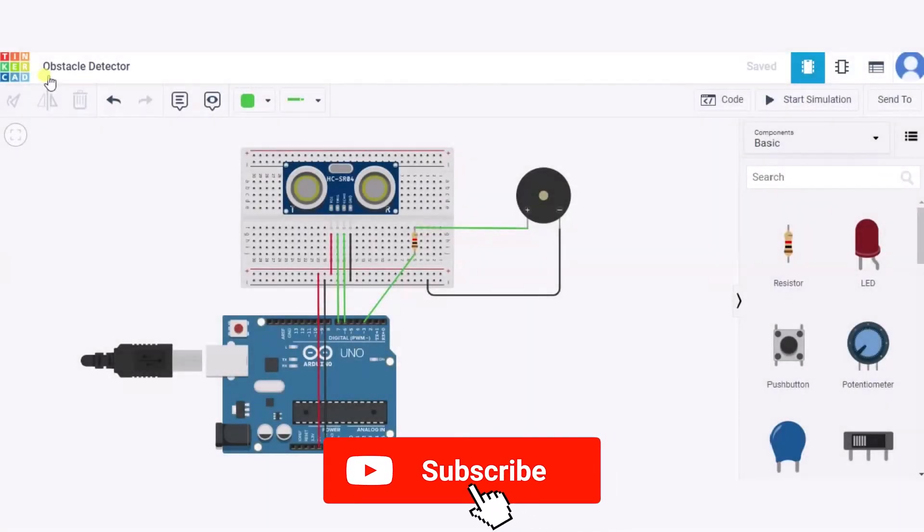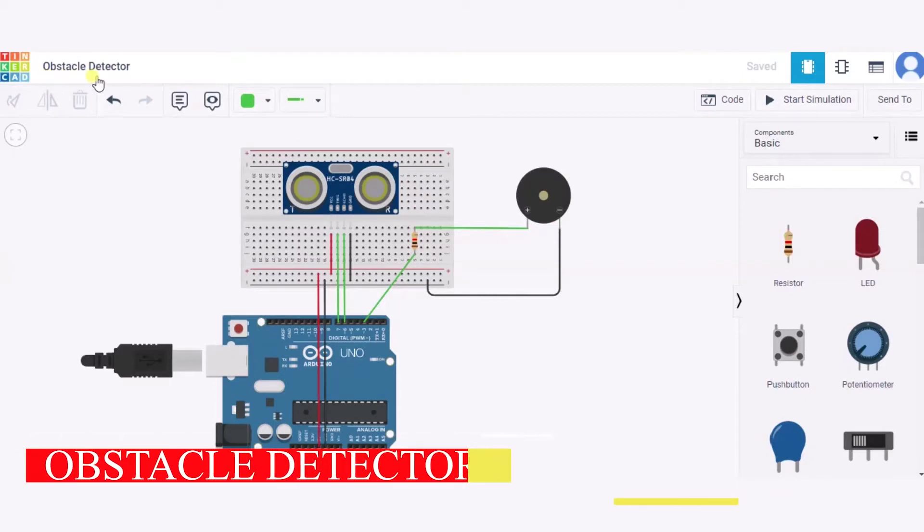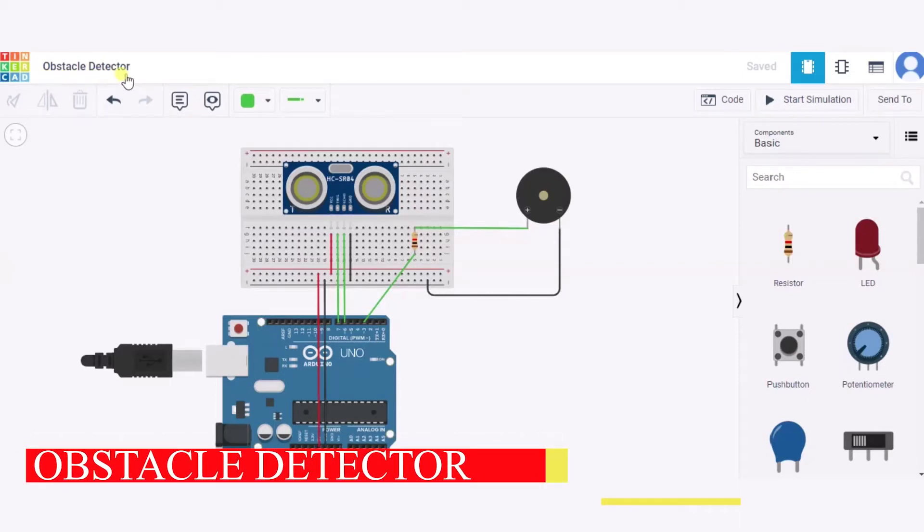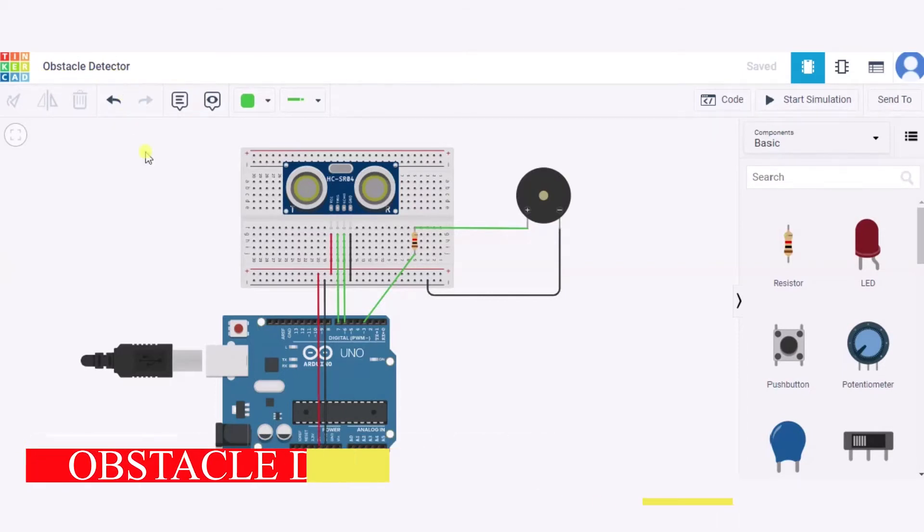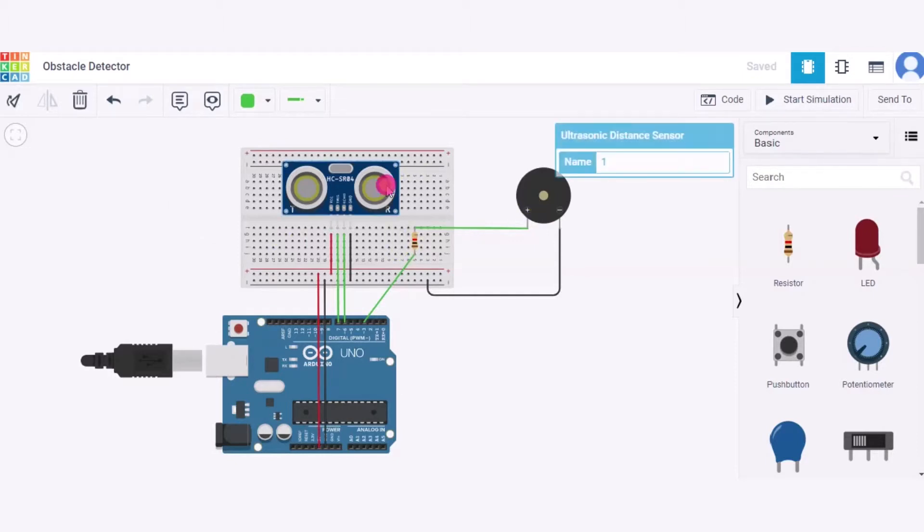Hello everyone, welcome to my Project Ideas channel. Today we will learn how to make an obstacle detector, so let us begin. For this we need one Arduino, one small breadboard, one resistor, one piezo buzzer, and one ultrasonic distance sensor.